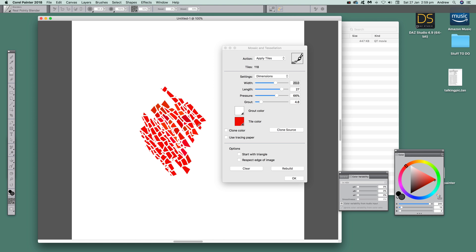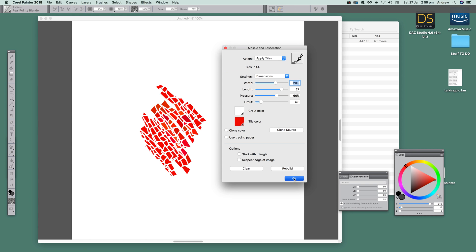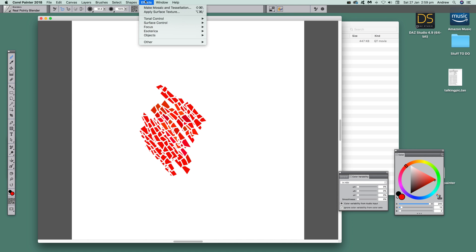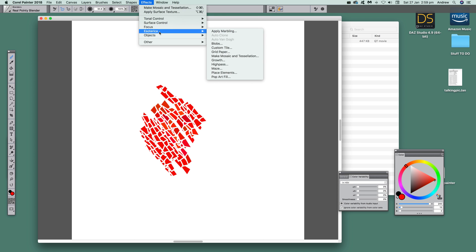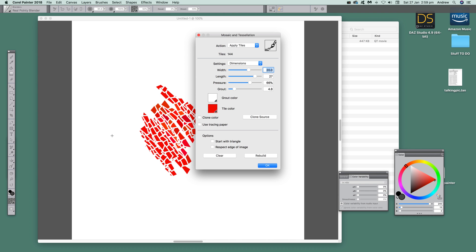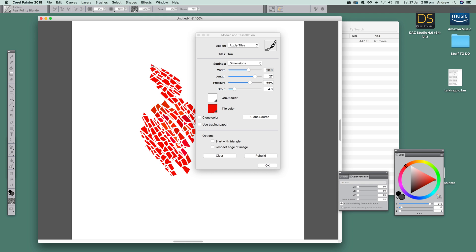I'm just going to quickly apply tiles like that. Click okay. To find the mosaic tool — Make Mosaic and Tessellation — it's down here in the Esoterica menu: Make Mosaic. Go in there and you can start, stop, start — whatever you want. You don't have to stay in the panel.